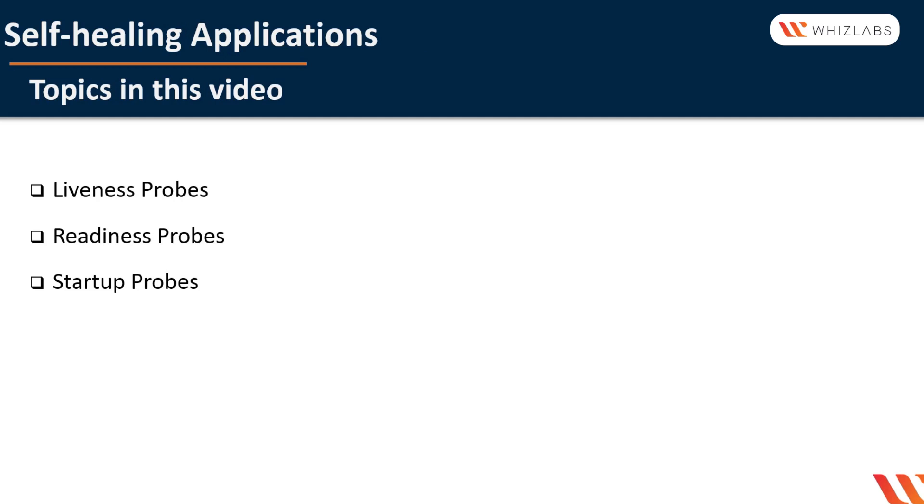We will cover the following topics as part of this video: liveness probes, readiness probes, and startup probes.